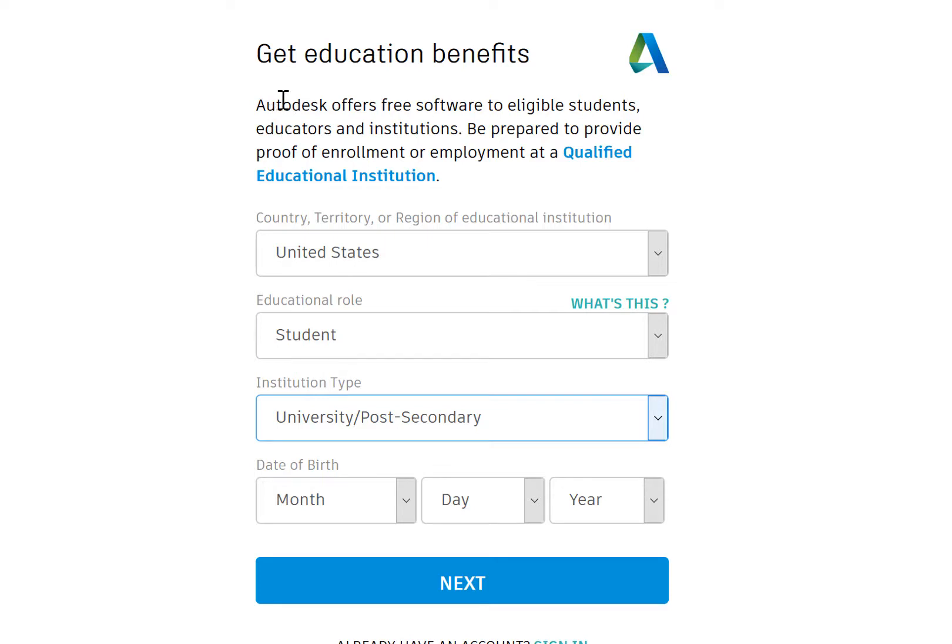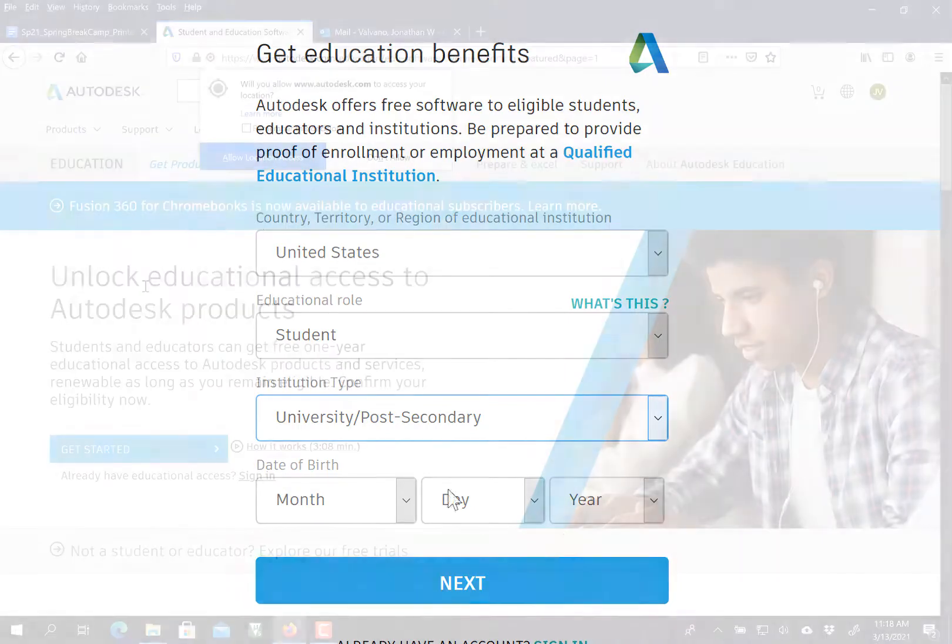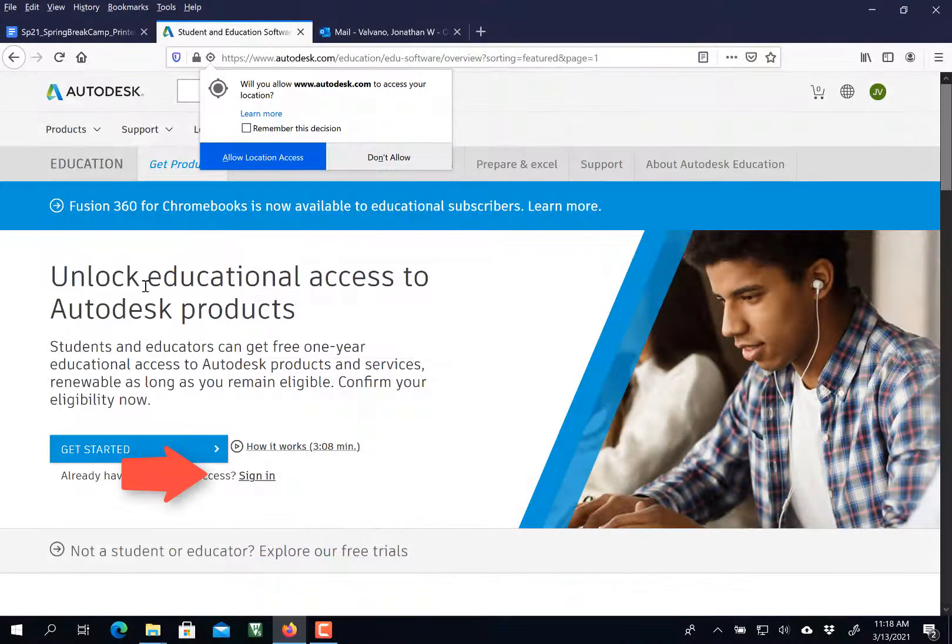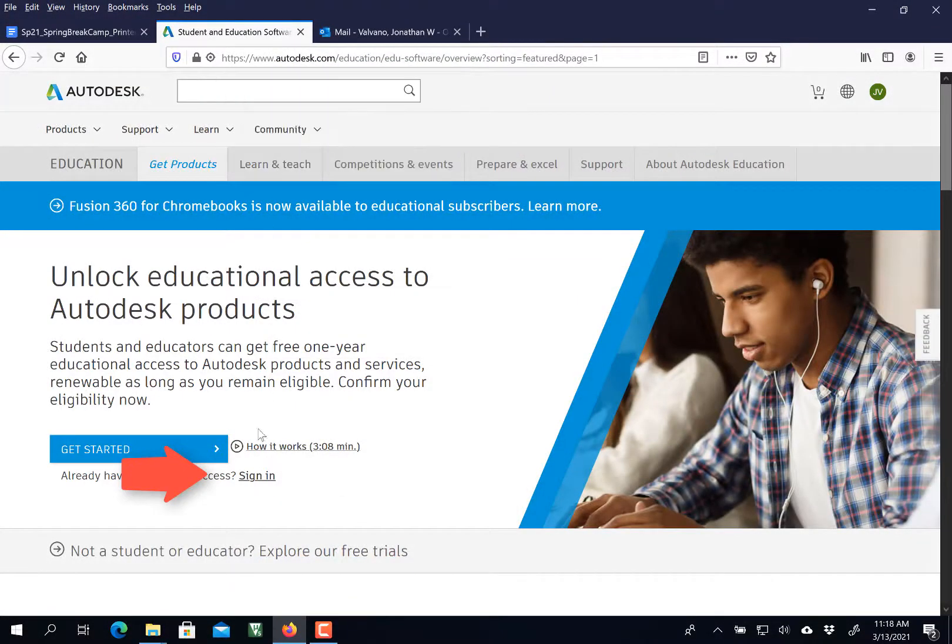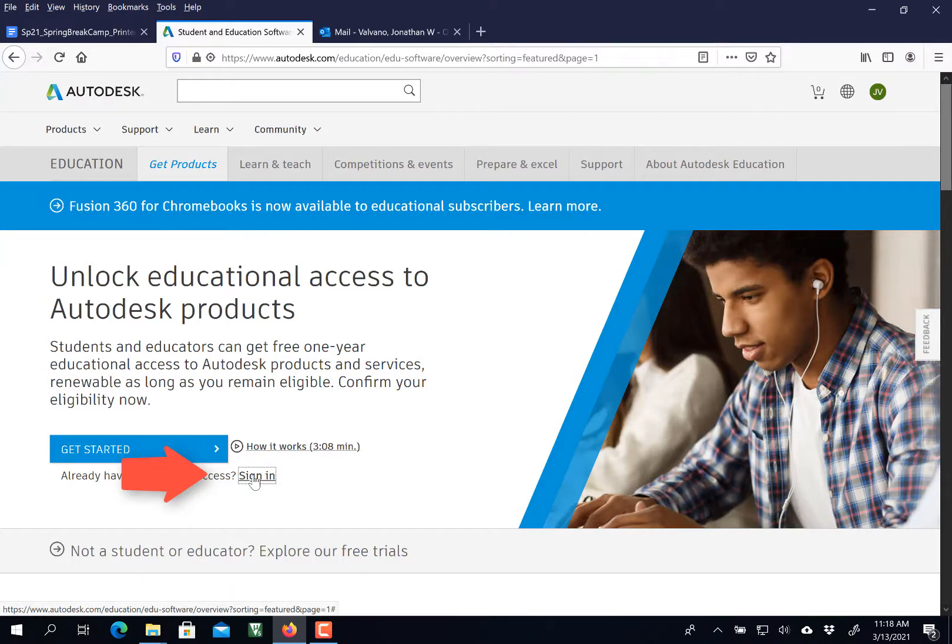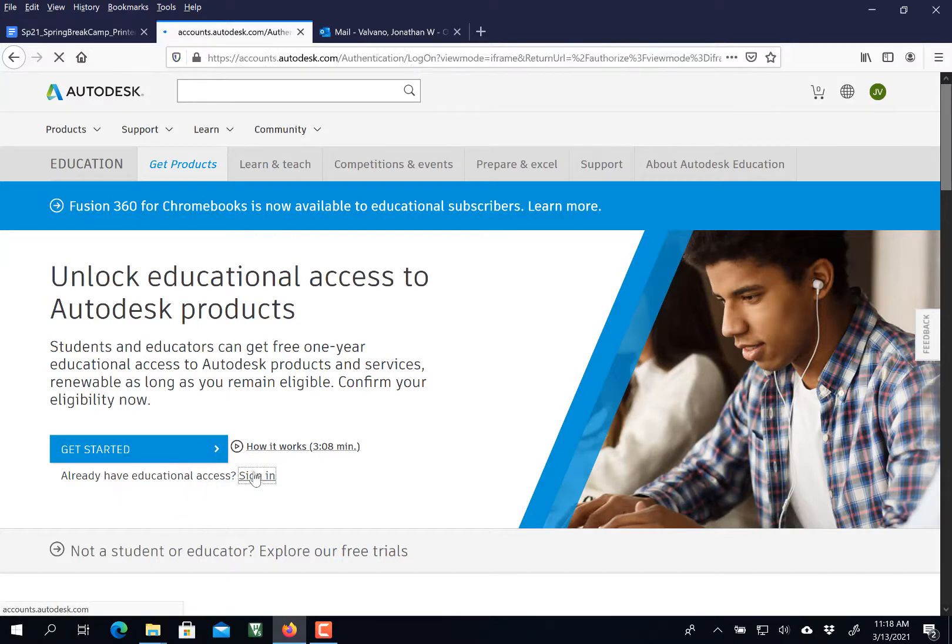They will email you, and you'll have to email them back. After you've created an account, you're going to sign in to that account.